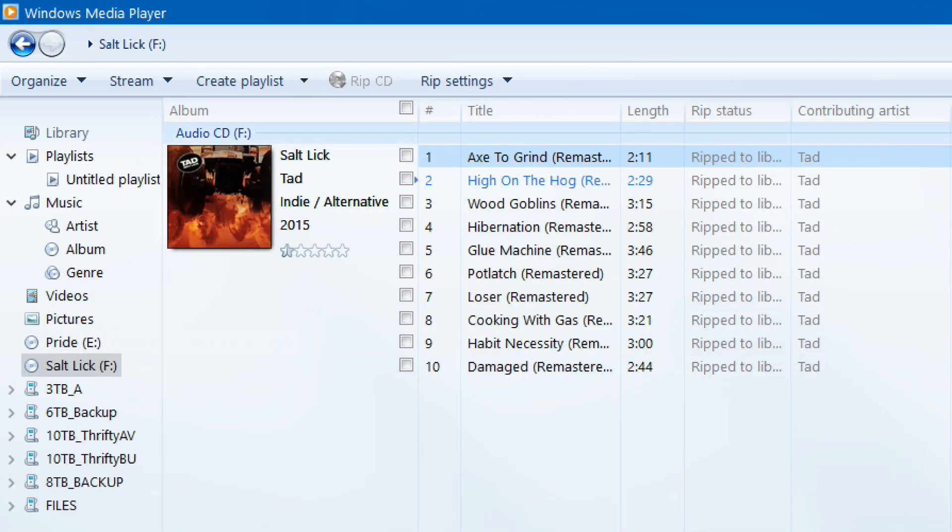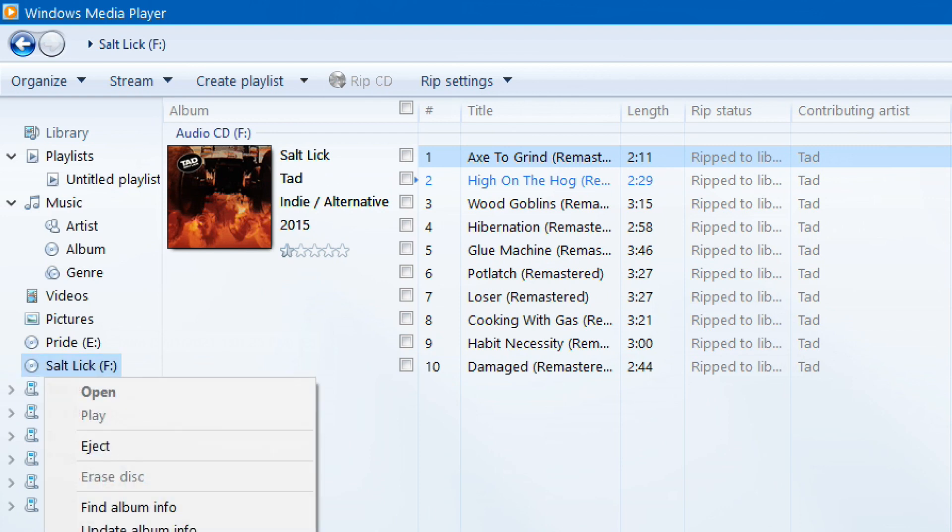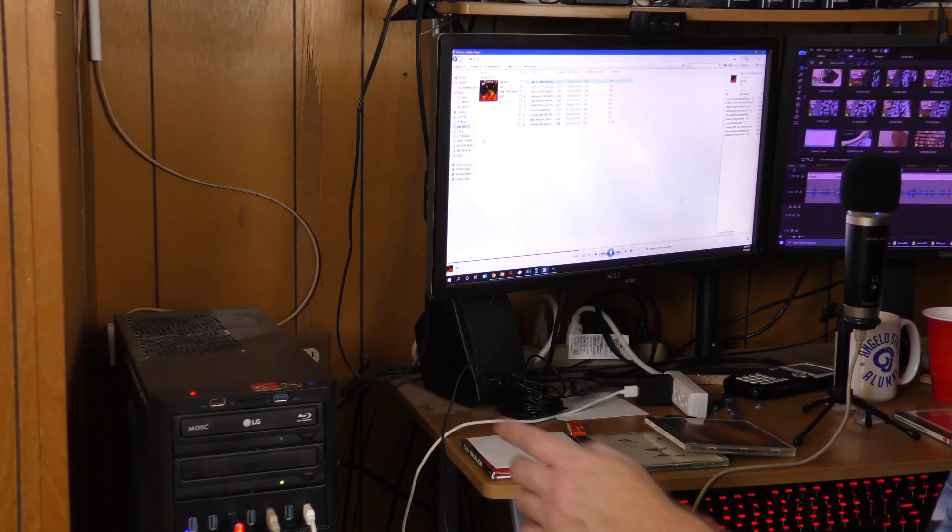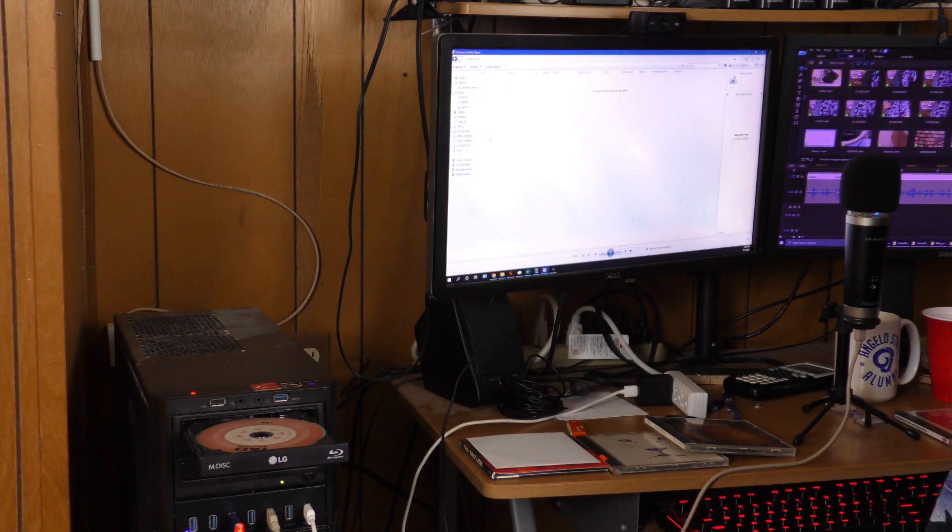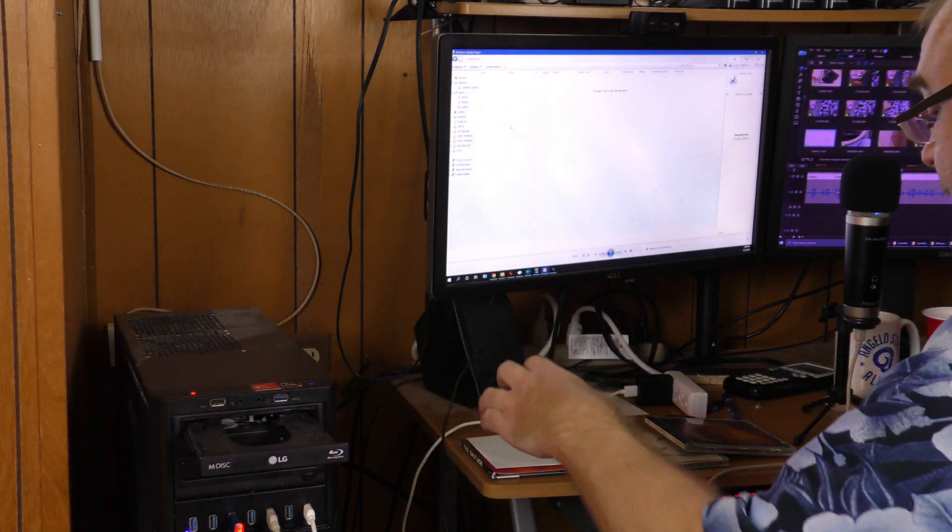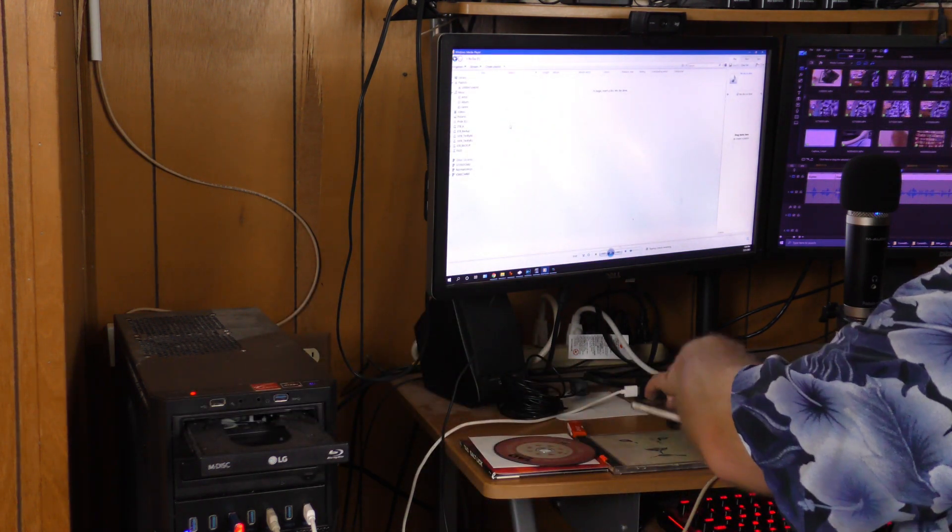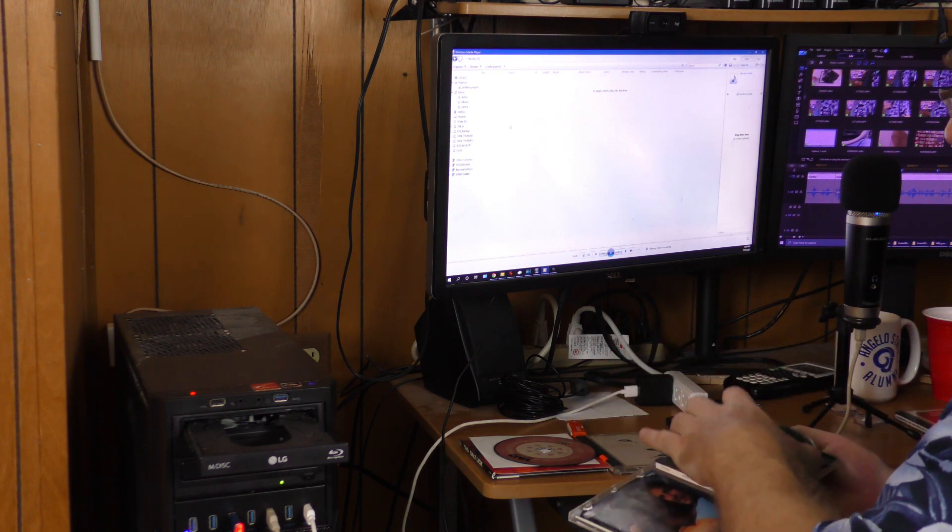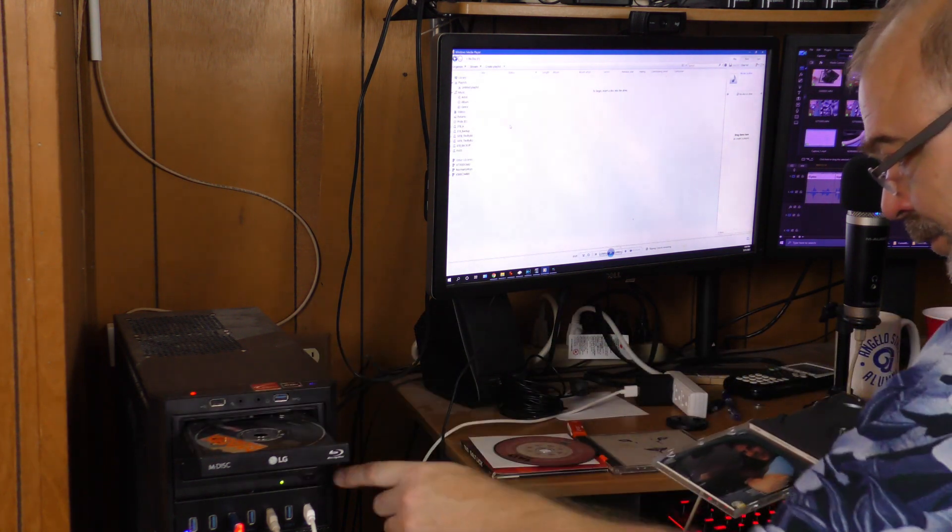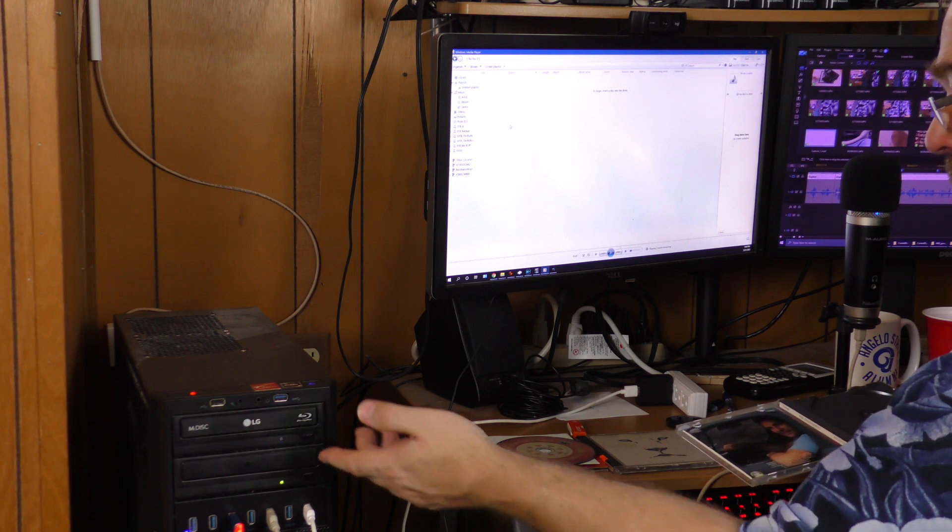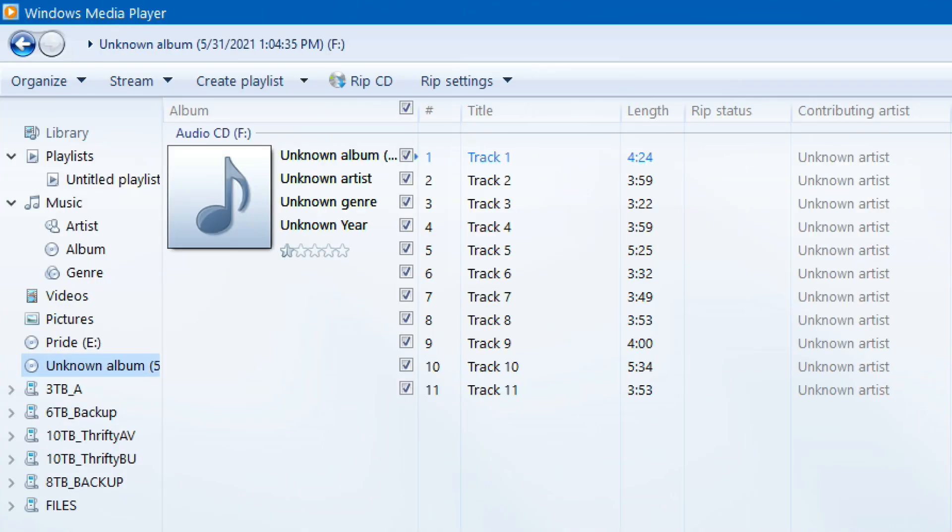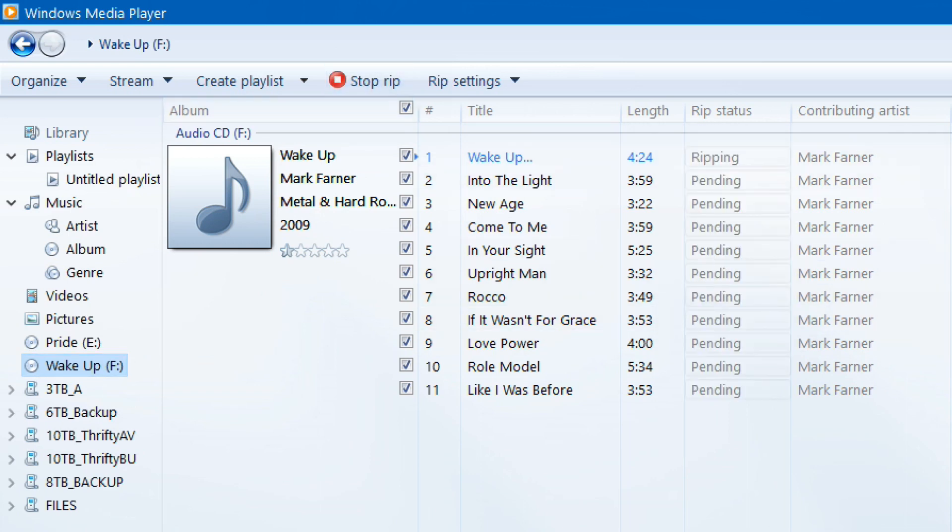When the RIP status all says RIP to library you're ready to move on to the next CD. I recommend you right click on that CD and then click eject instead of using the button on the DVD burner. The reason why is if you use the button on the DVD burner it does not always recognize that the CD has been changed. Of course loading it you can use that button. And it's retrieving the information for this CD and I'm going to go ahead and RIP it.